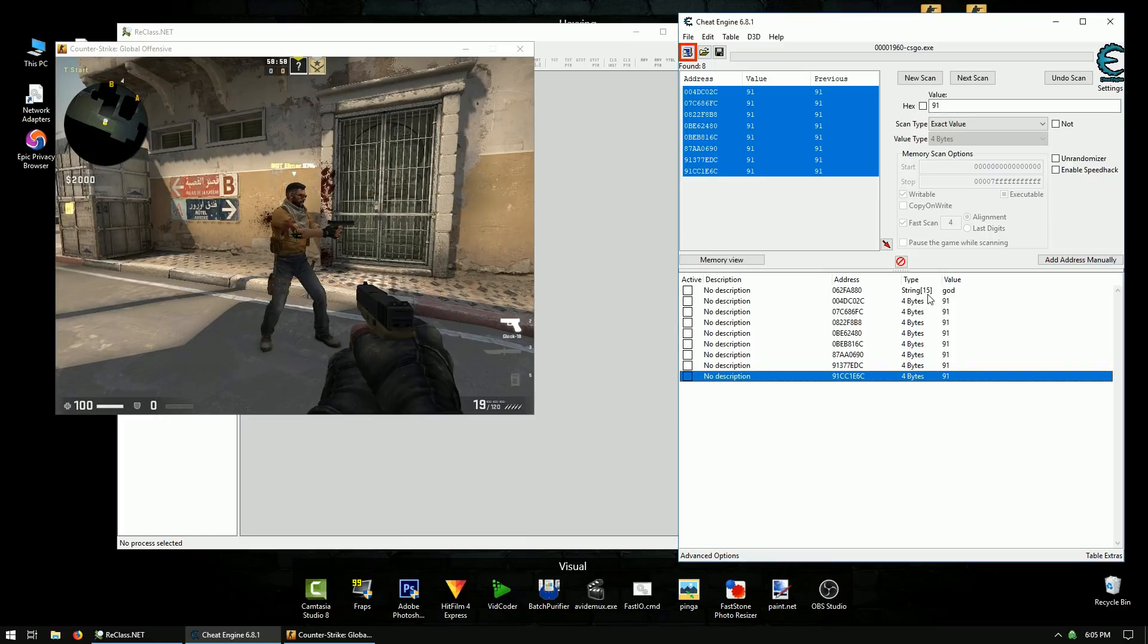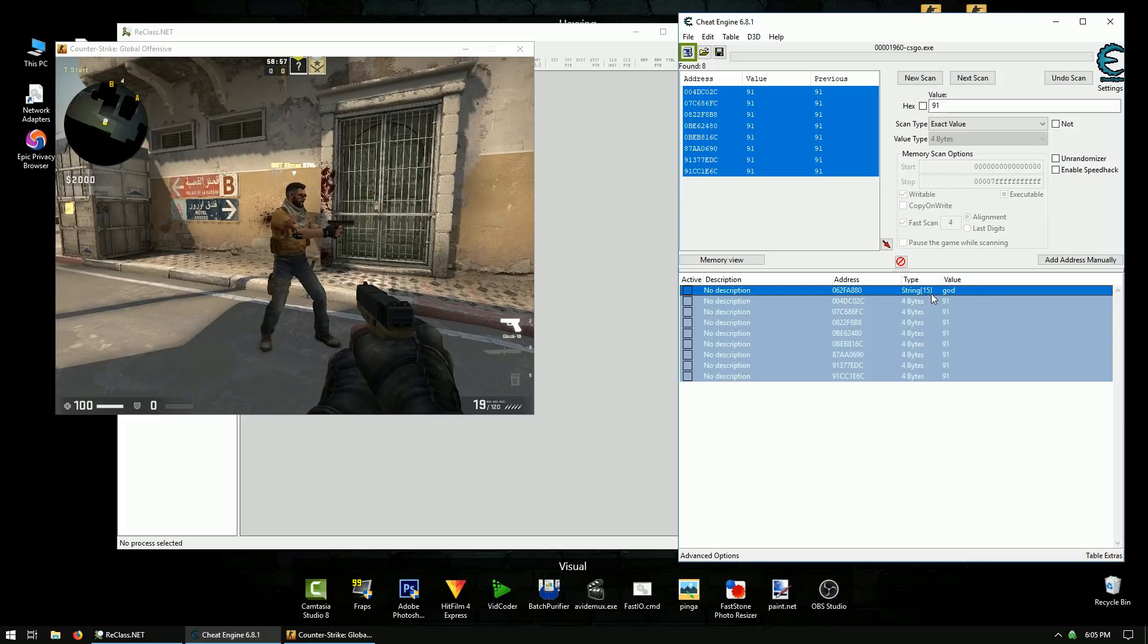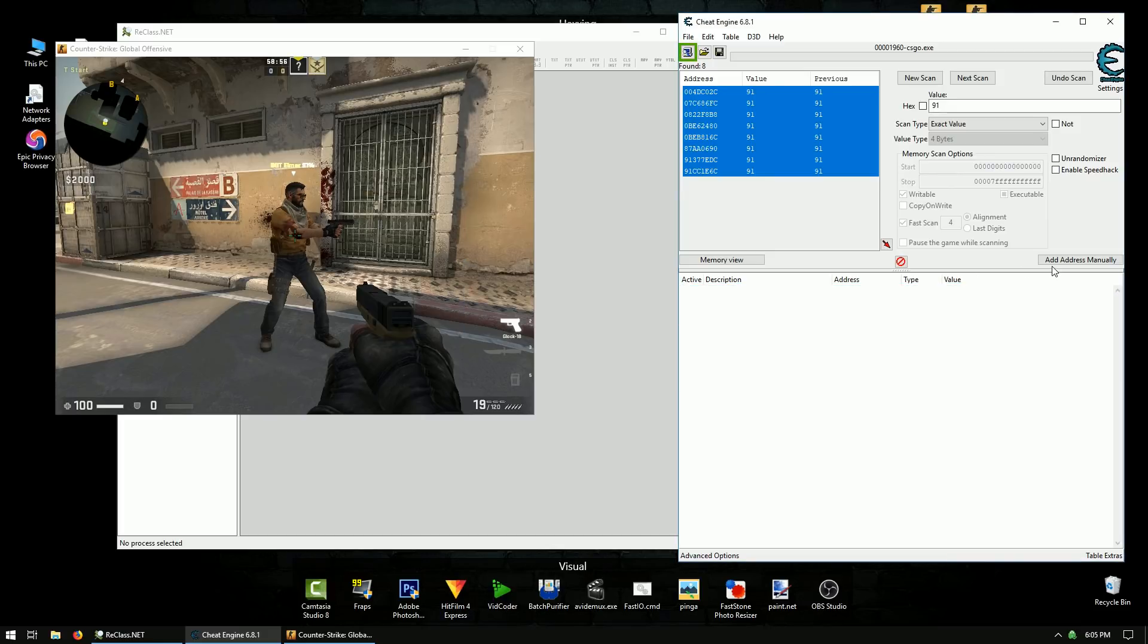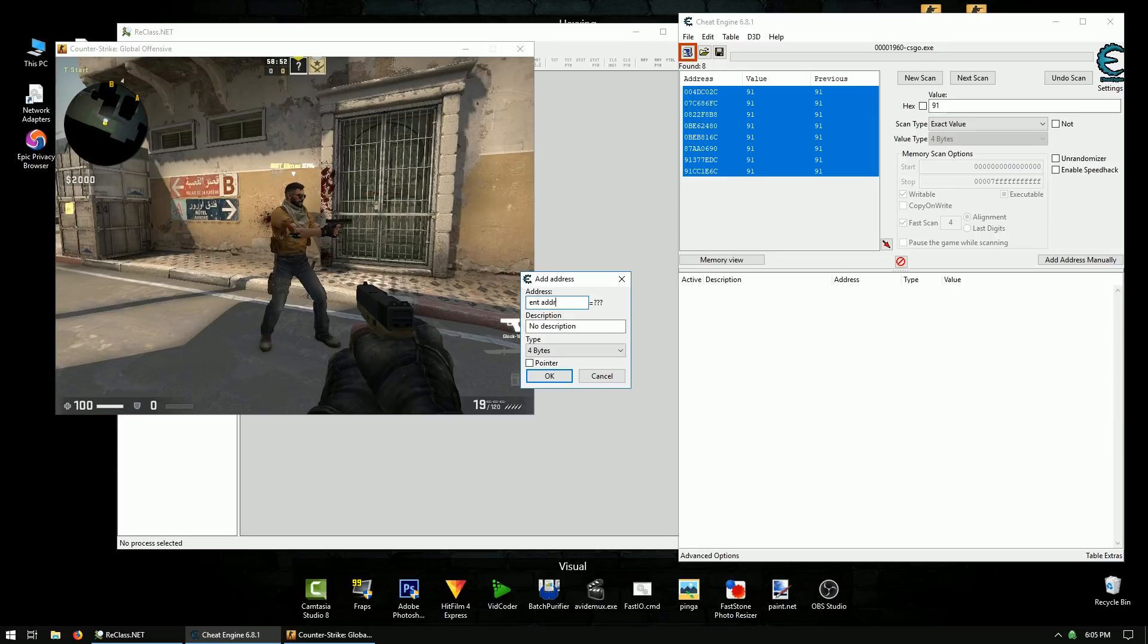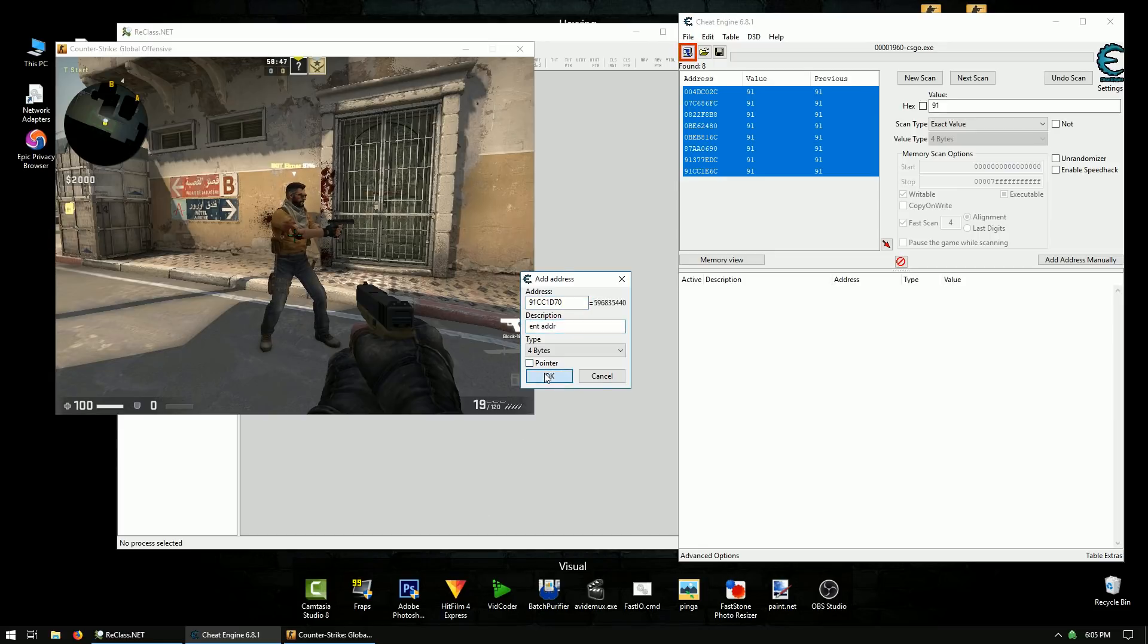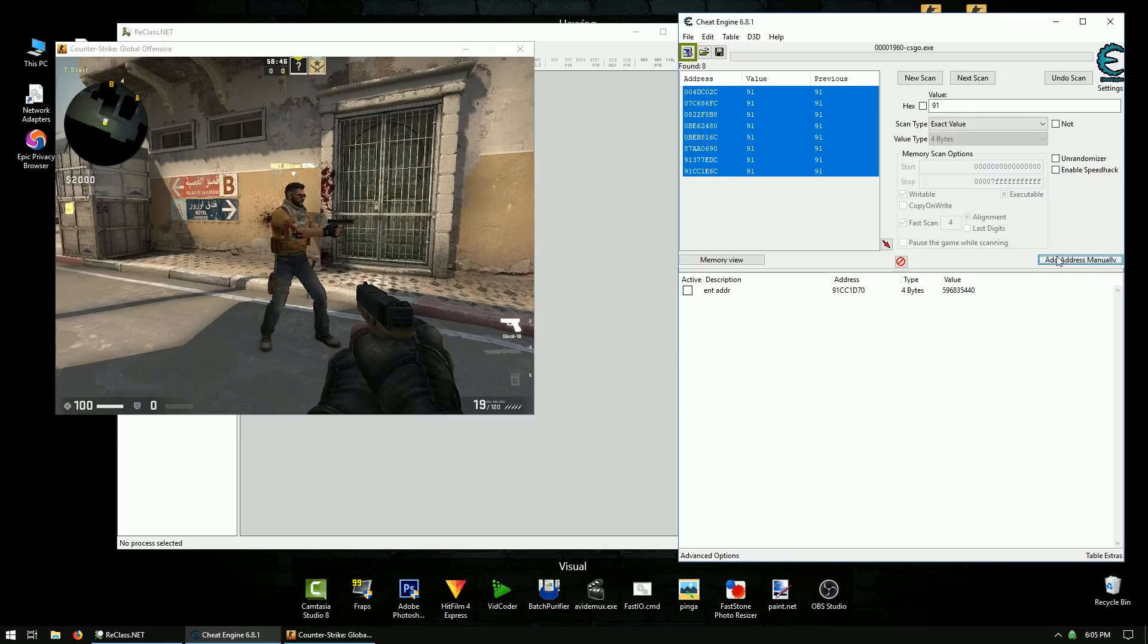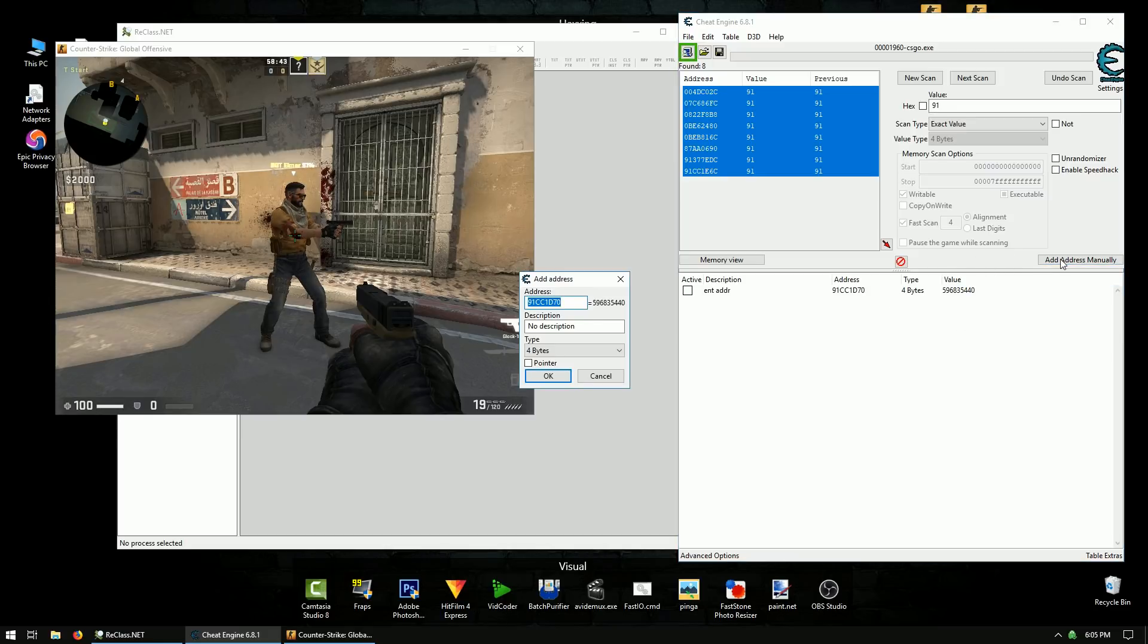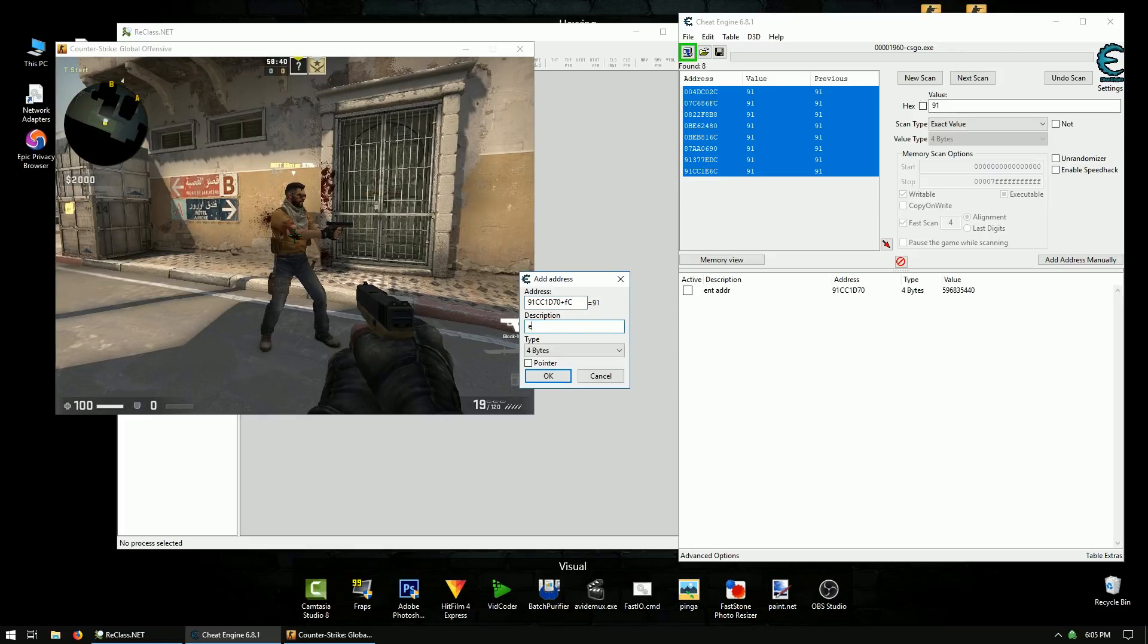So we can add this in here. We can delete all these. Add address manually. We're going to call this an address. And we're going to add to this plus FC. And health.